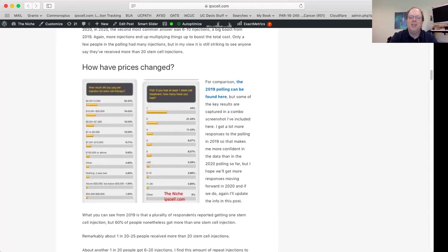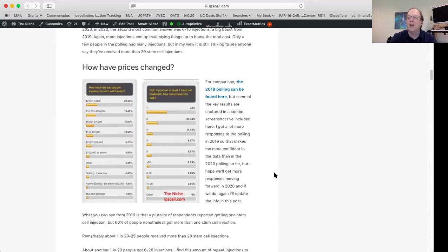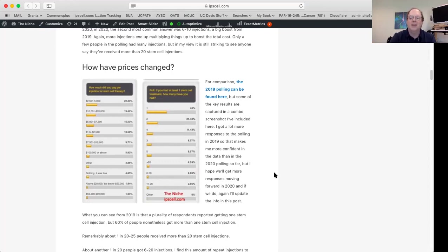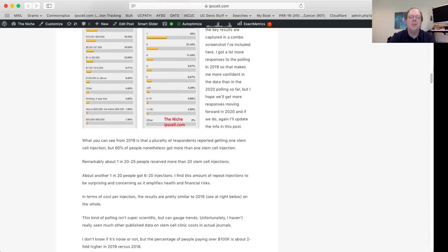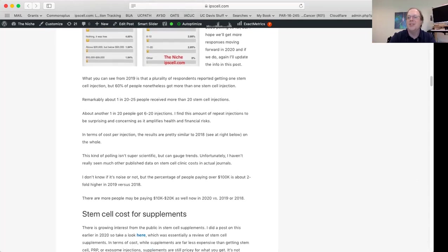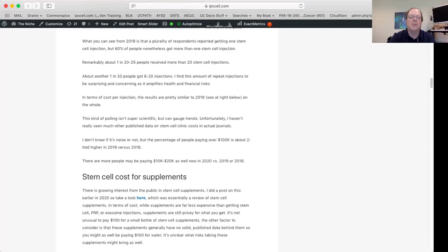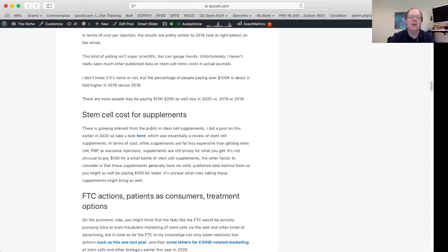I've been collecting data on the price of stem cells for a number of years. This is not perfect data in the sense that I'm just asking people to self-report what they've paid, but I think it gives you a general idea. And the polling from 2019, so if we go back a little bit further, it seems like the price was a little bit lower. So perhaps not surprisingly, things have gone up.